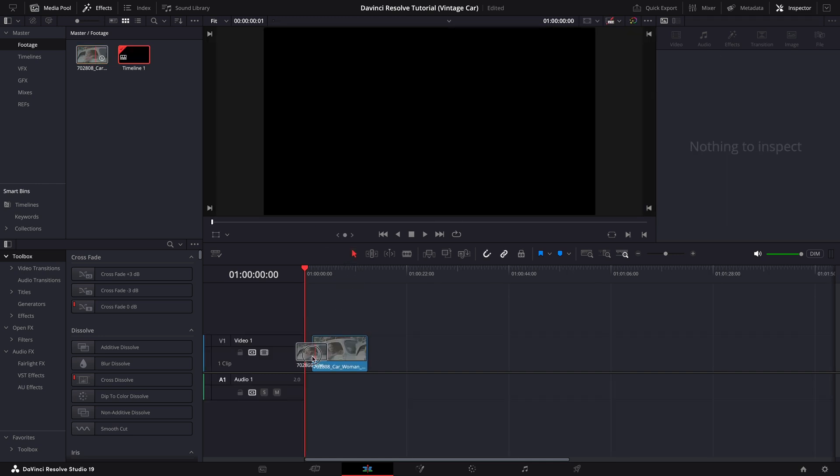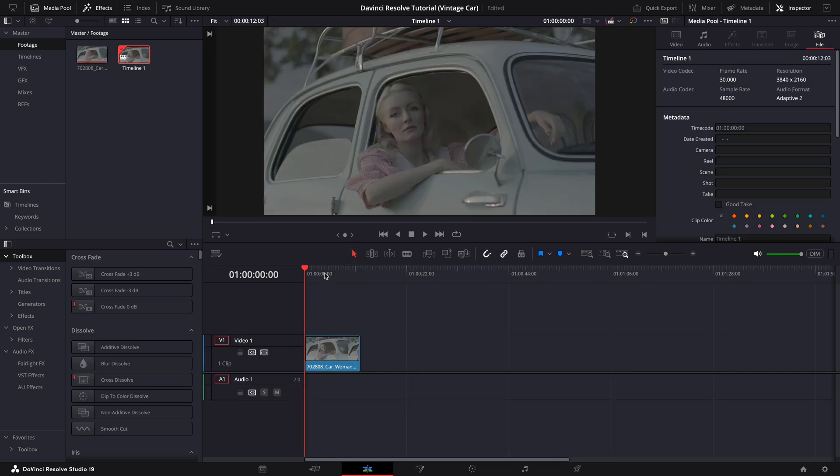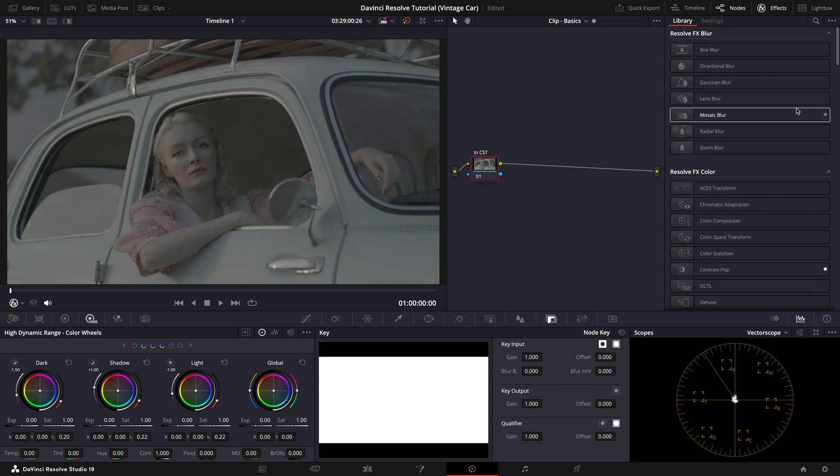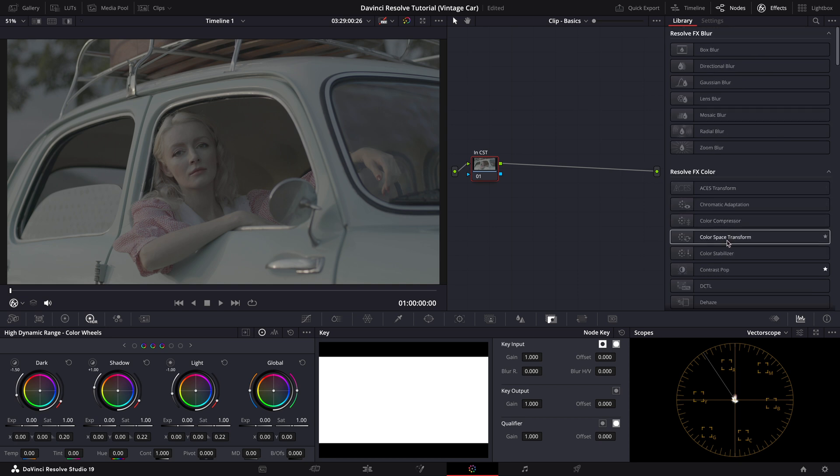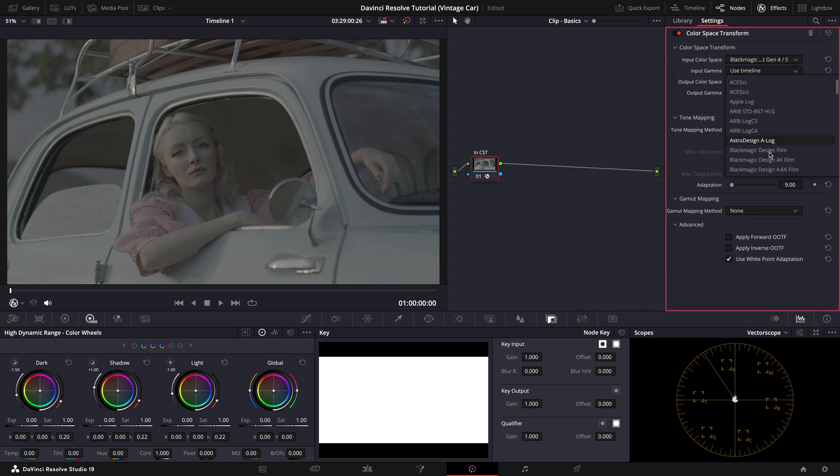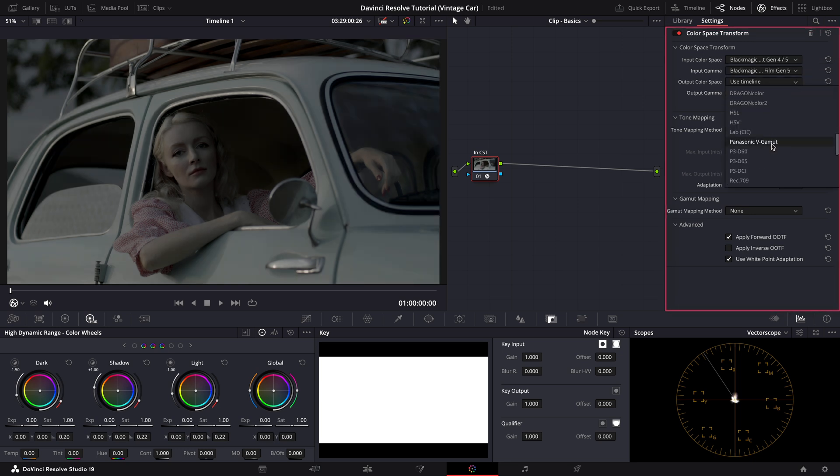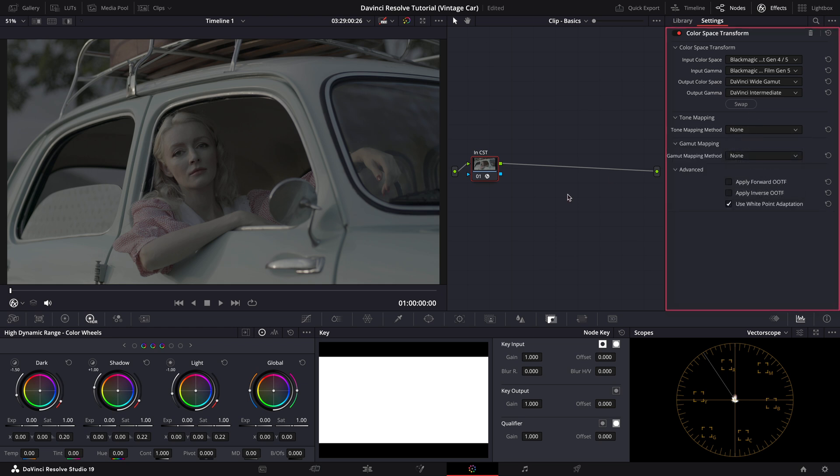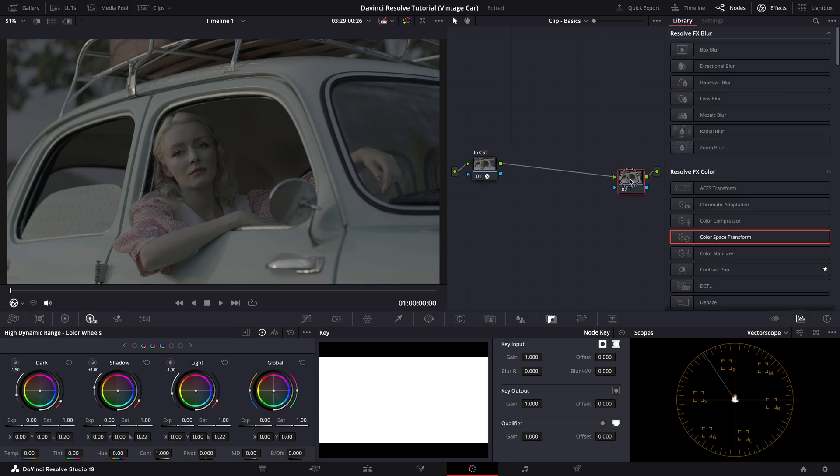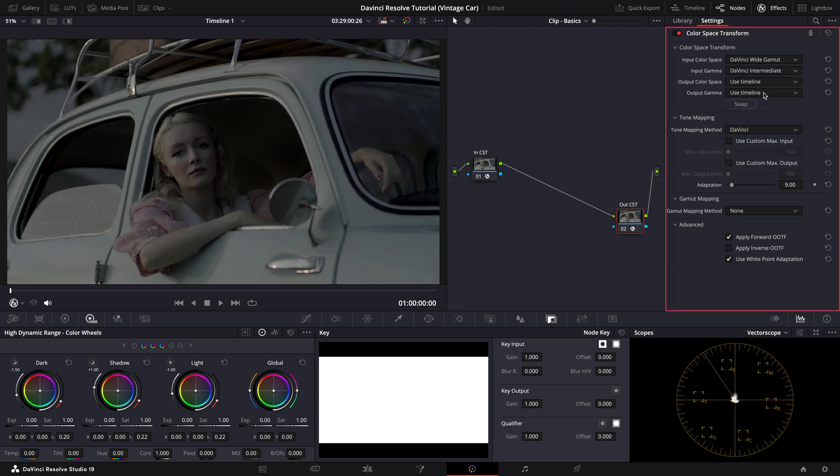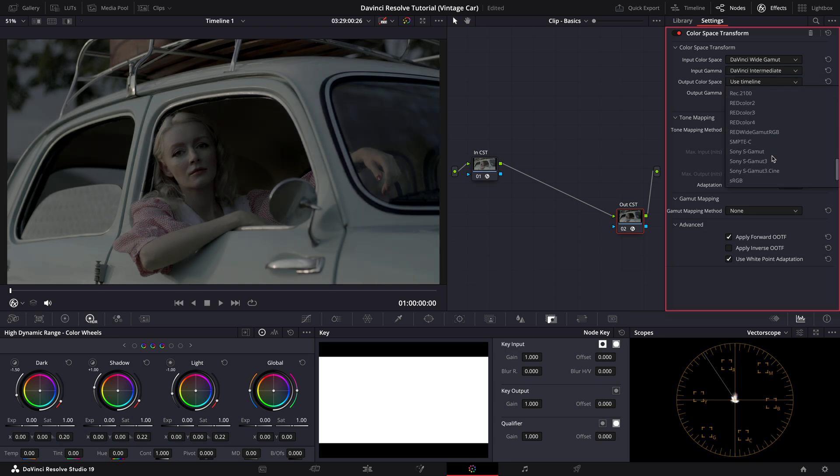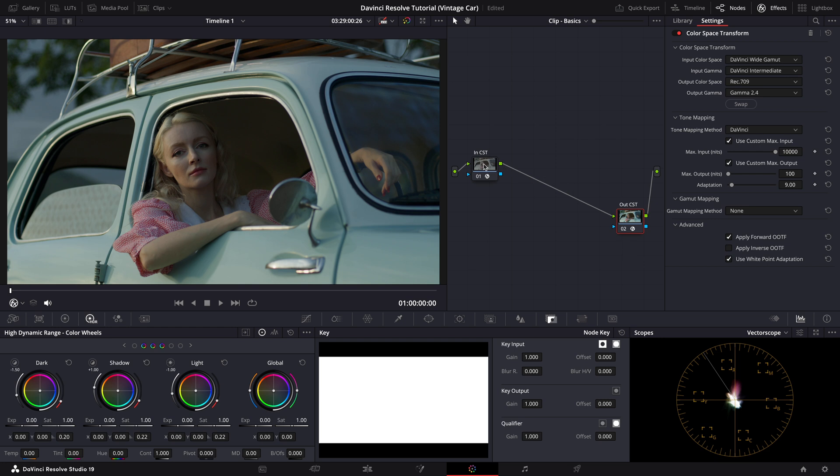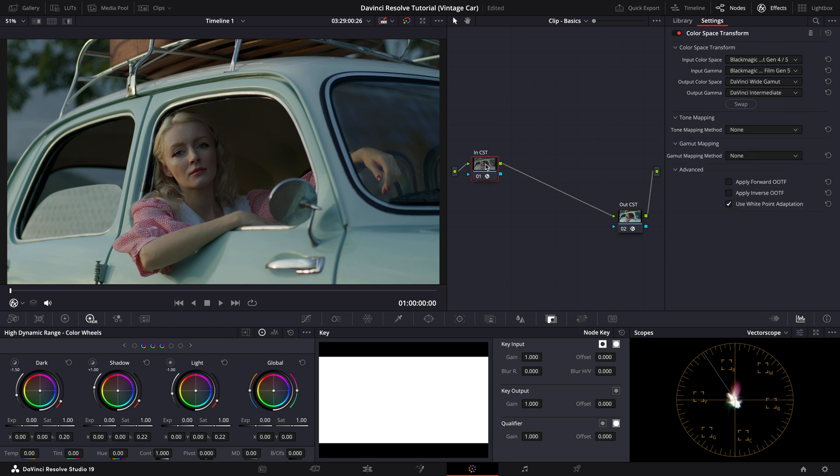The first step is to drop the footage into the timeline and head over to the color page. Our initial task is to apply input and output color space transforms, CSTs, so we can view the footage in its true color space. For the input CST will convert from the Black Magic color space to DaVinci Intermediate. Make sure to turn off tone mapping here to preserve the natural highlights and shadows in the footage. Next, in the output CST will convert from DaVinci Intermediate to Rec709. For this step, let's set the tone mapping to a maximum of 10,000 nits to ensure smooth highlight roll-offs. So with these transforms applied, our footage is now properly set up and we can move forward with the grading workflow.